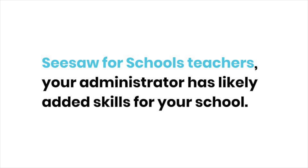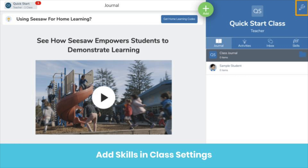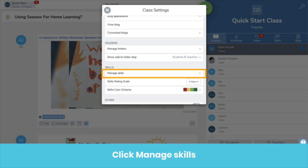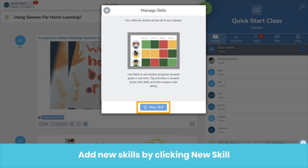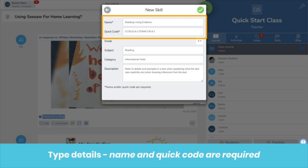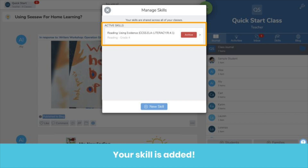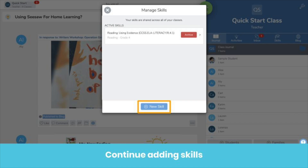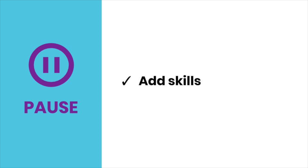First, adding skills. If you're a Seesaw for Schools teacher, your admin has likely done this for you. Add skills in class settings — that's the wrench icon. Under the skills section, click Manage Skills, then click New Skill. Type the details of your learning standard — as much information as you'd like, though only the name and quick code are required. Your skill is added. Continue adding standards by clicking New Skill and repeating the steps. Now it's your turn to add your standards as Seesaw Skills.